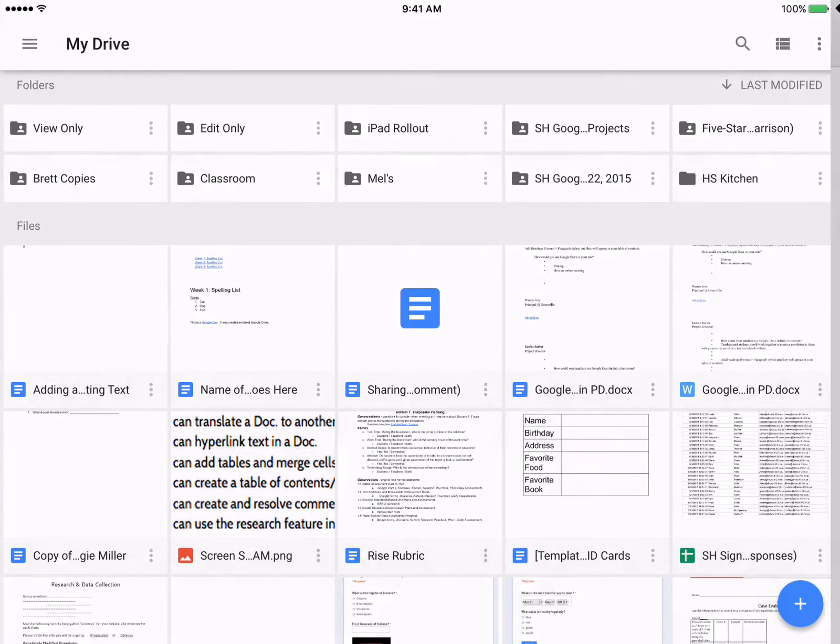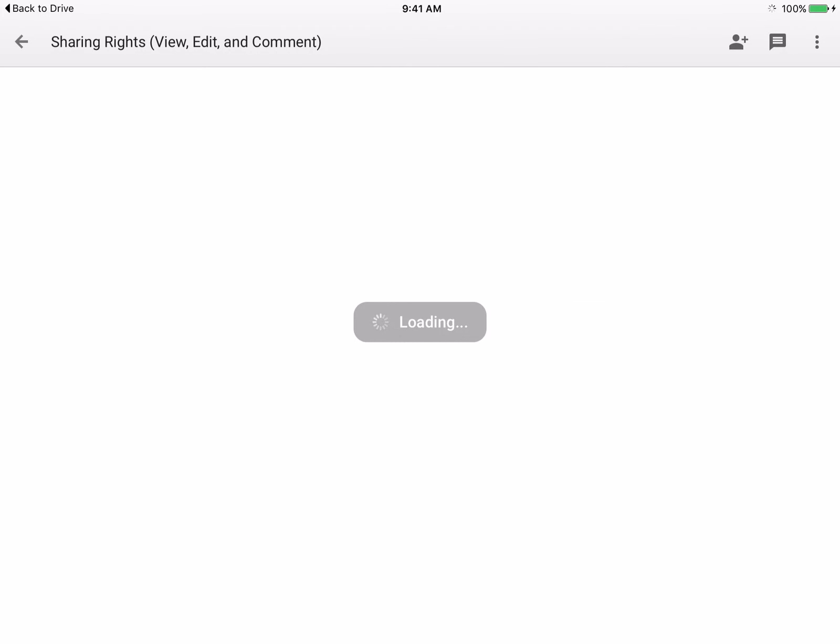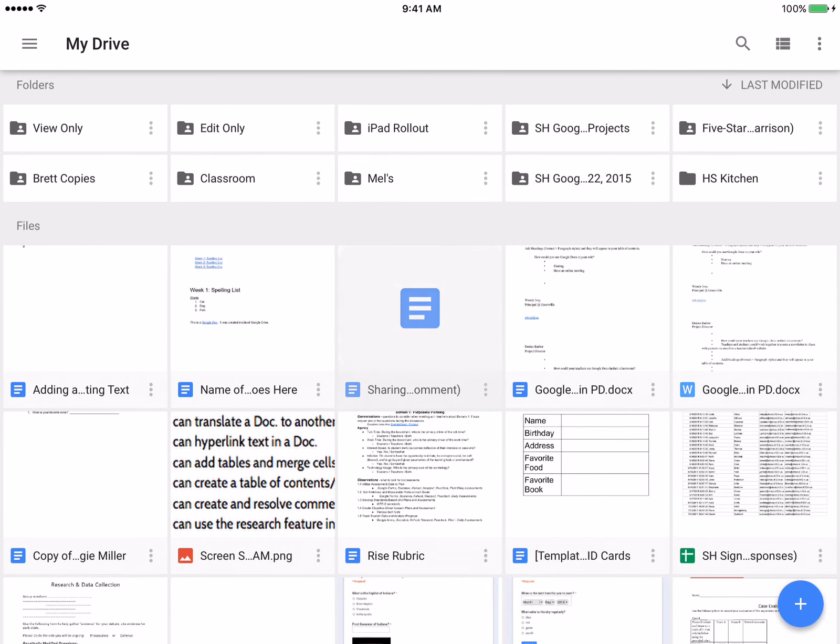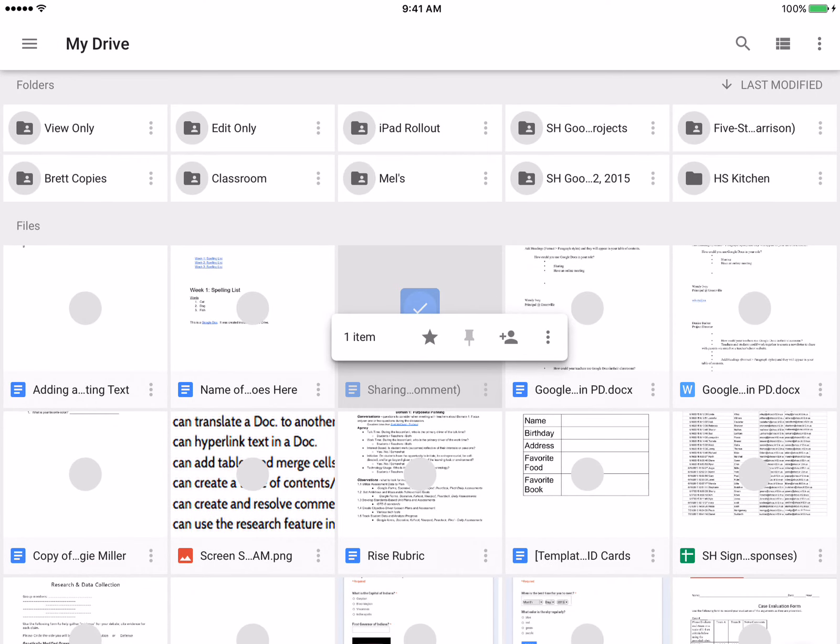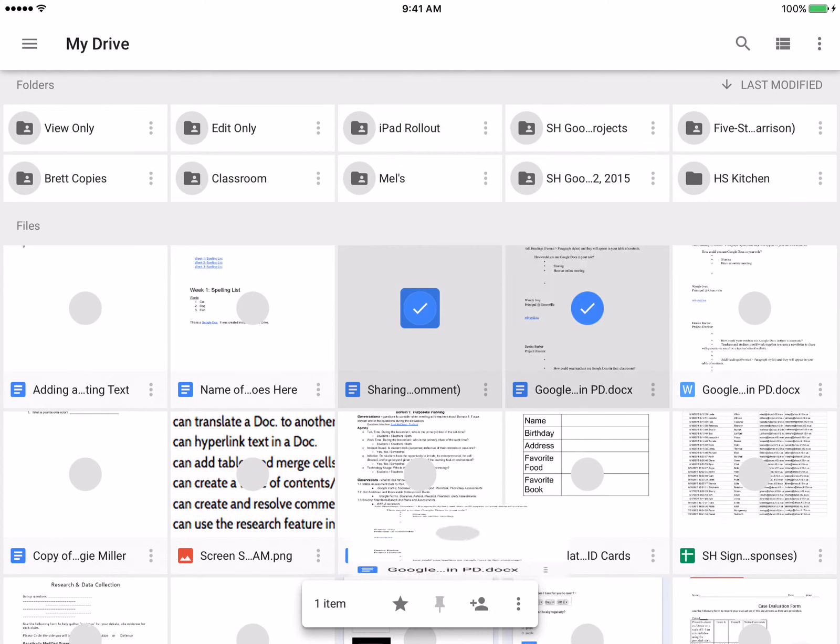All we're doing is going in to the drive, holding down to select, so you're just holding down your finger on a file that you want to select or multiple files that you'd want to select.